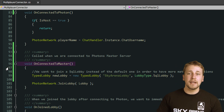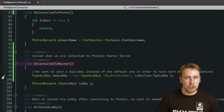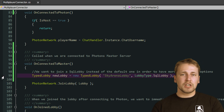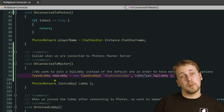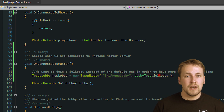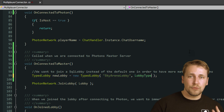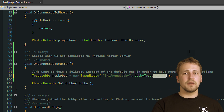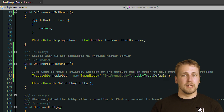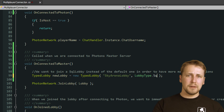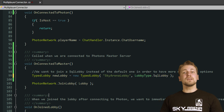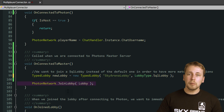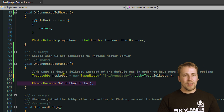Then you have to create the lobbies manually by creating a new typed lobby object. This object expects a name and a lobby type, which are used to match up people with the same lobby parameters. As of the recording of this video, there are two lobby types: default and SQL lobby. Default behaves just like the lobby Photon would usually join automatically. After you've created a typed lobby object, you can pass this into the joinLobby method to receive the room list of that lobby.